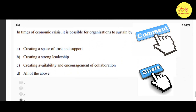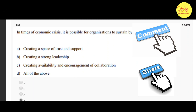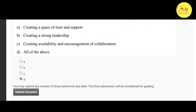Our fifteenth question: in times of economic crisis, it is possible for organizations to sustain by using what technologies? The correct option is D: all of the above — that is, creating a space for trust and support, creating strong leadership, and creating availability and encouragement of collaboration.